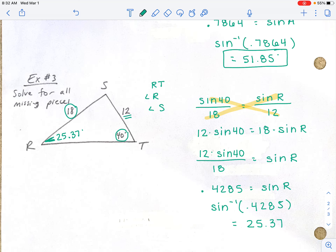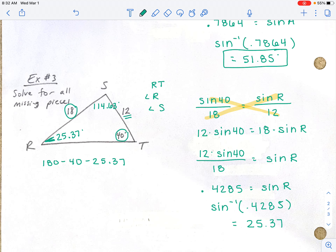Now that we know angle R, we can easily find angle S: 180 minus 40 degrees minus 25.37 gives us 114.63 degrees. Finally, we have to find side RT — I'll call this side X.